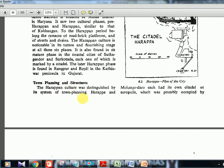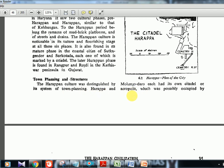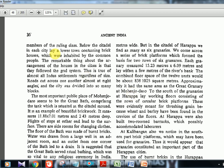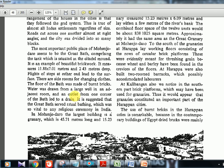The Harappan culture was distinguished by its system of town planning. Harappan towns each had a citadel or Acropolis, possibly occupied by members of the ruling class. Below the citadel lay a lower town of brick houses where common people lived — this is shown in the Mohenjo-Daro movie. The streets were in a grid system at right angles. Every house had a courtyard, toilet, and balcony — quite advanced construction.